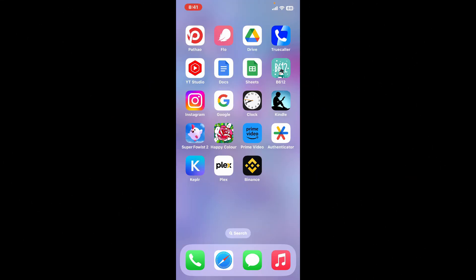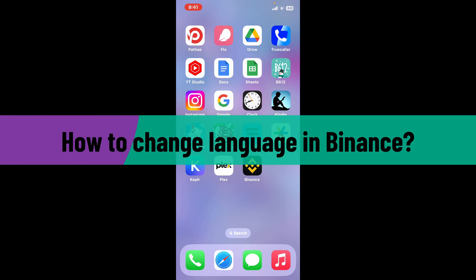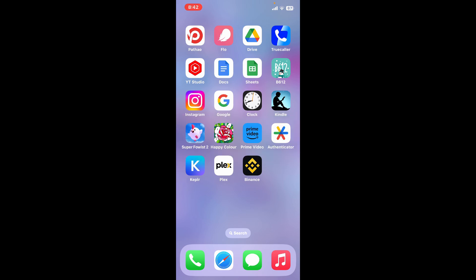Hi everyone, welcome back to another video from Webtech Tutorial. In today's episode, I'm going to be showing you how to change your language in Binance. If you want to change your display language on Binance account, then the process is quite straightforward.